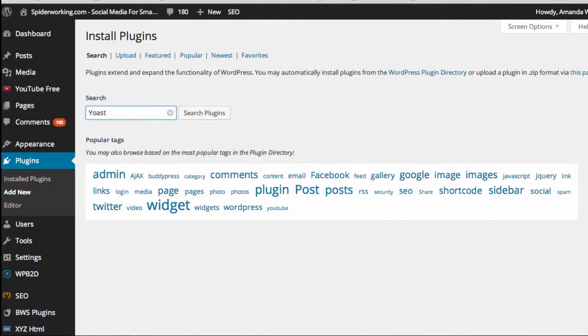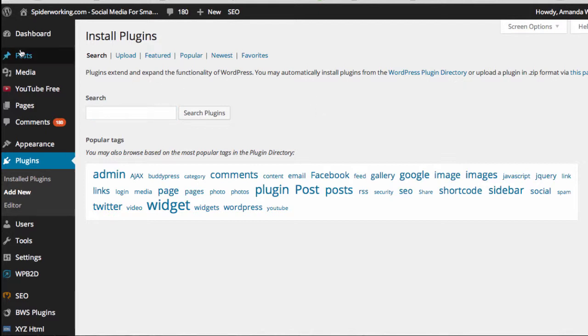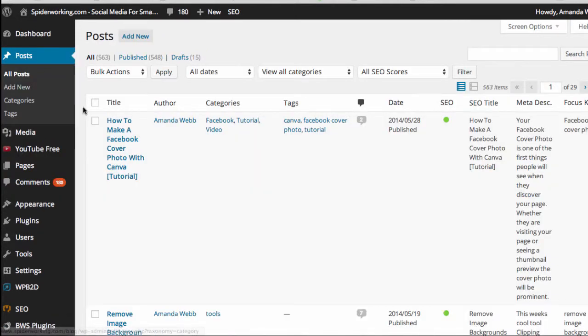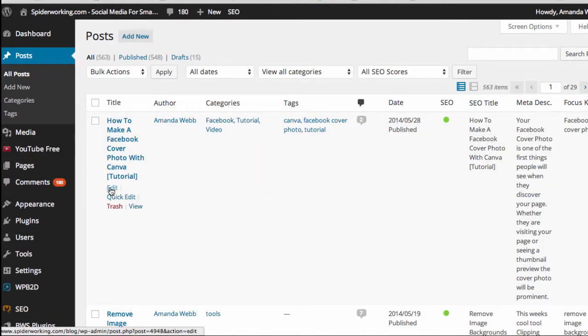So today I'm just going to look at Facebook and Google+. So go to posts on the left-hand side and click on the post that you want to edit.